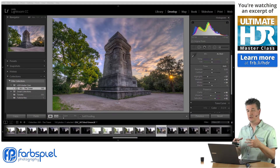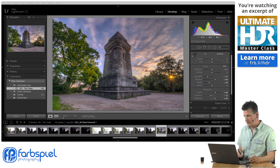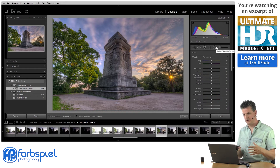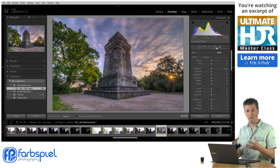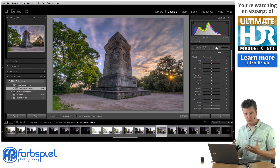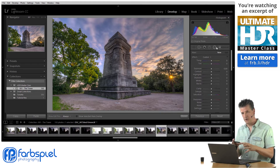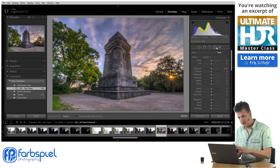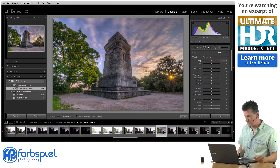In order to apply local adjustments, I'm going to the adjustment brush. Lightroom offers a number of different local adjustment tools, but the adjustment brush is by far the most powerful and flexible one, because we want to essentially mask complex subjects and complex elements in the image, and apply specific adjustments only to those areas — leaving the rest of the image untouched. And to do that, you need the adjustment brush.